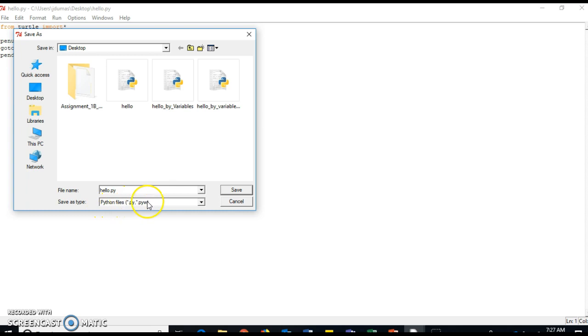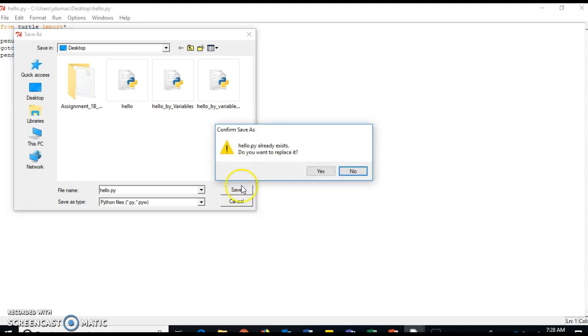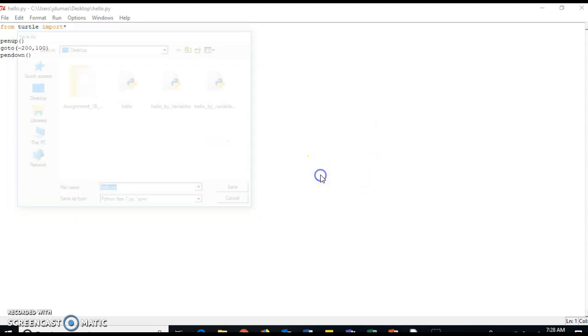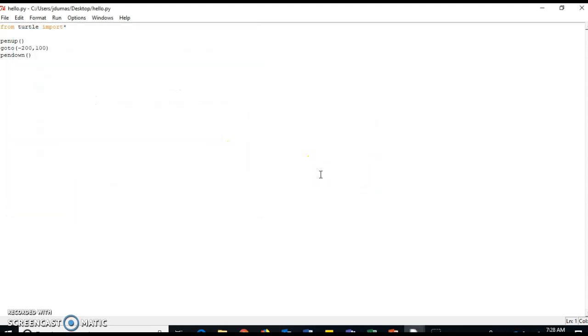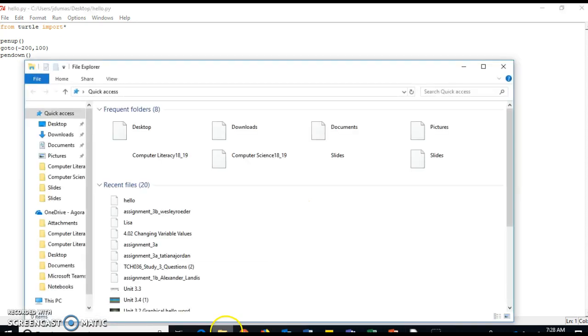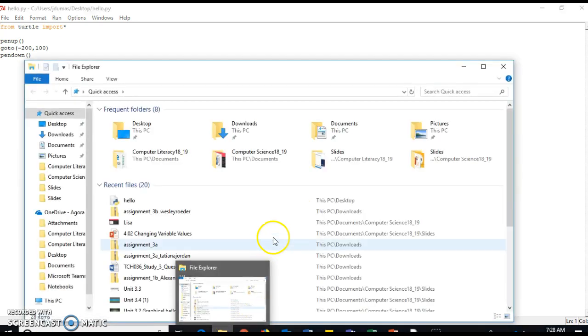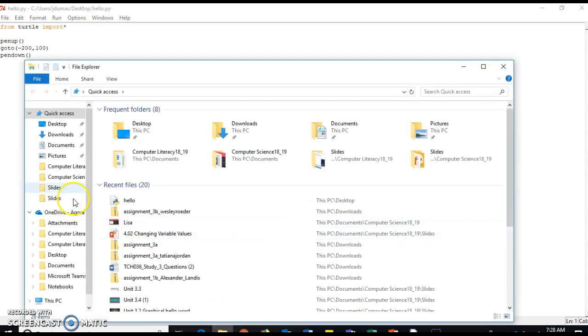That way we're 100% sure that the file type is going to be a Python file, and then I click Save. When I'm ready to submit my file, I need to be sure that I have zipped my file.